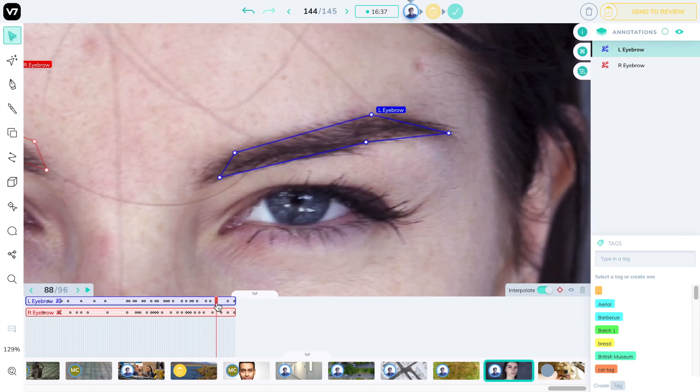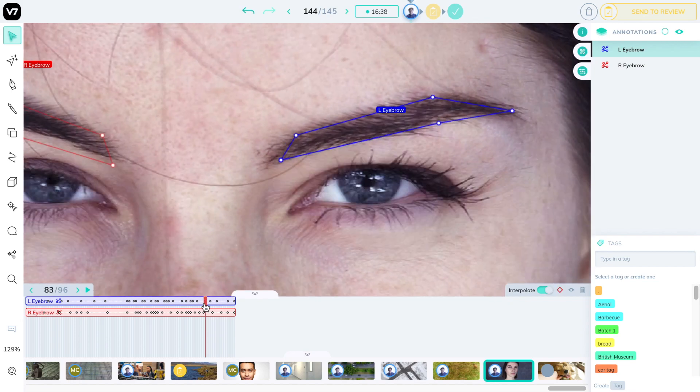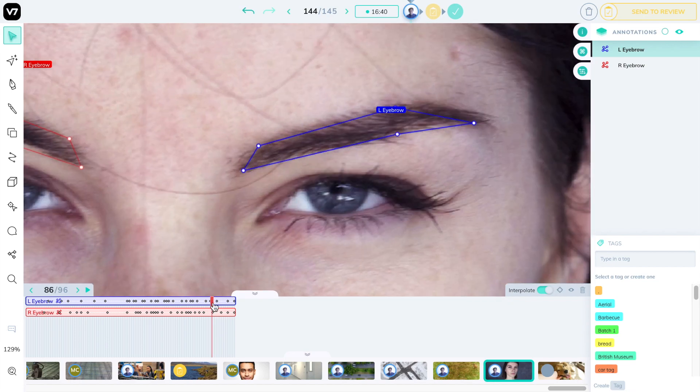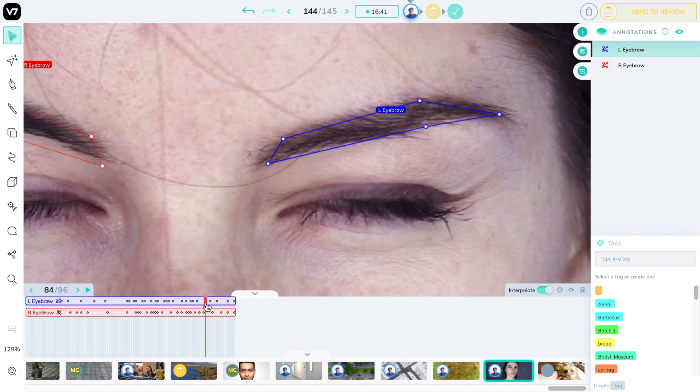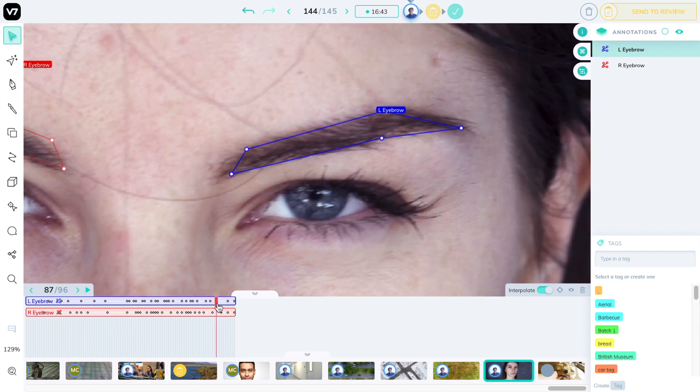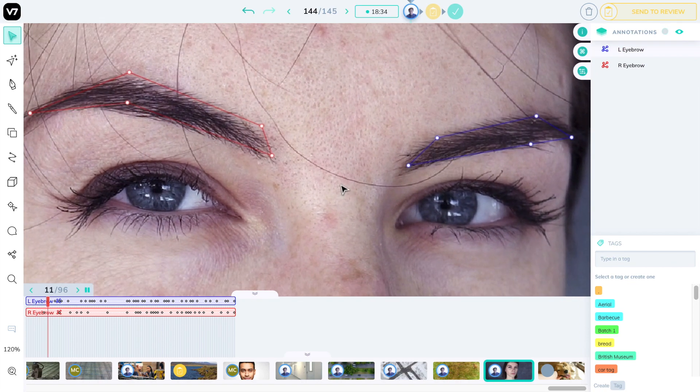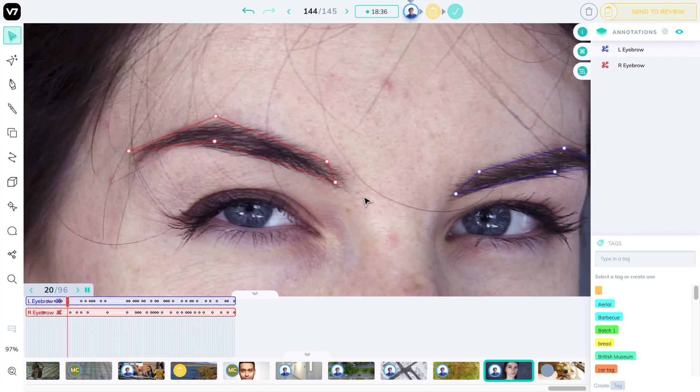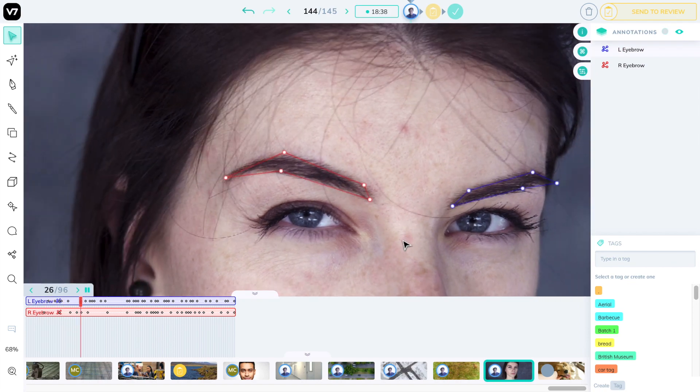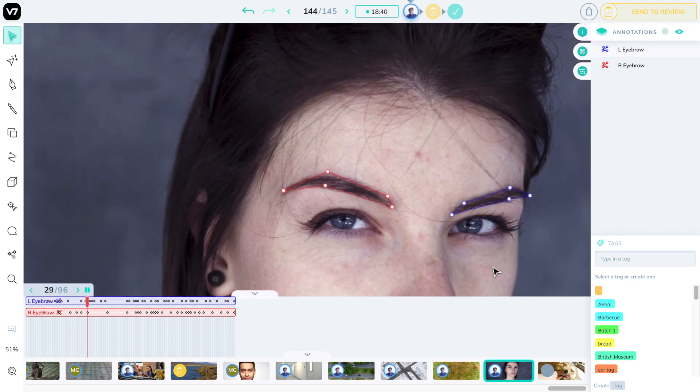When you feel like you're done you can drag the playhead left and right just to make sure that every frame is sticking to the right points of your object. And now let's take a look at the final result.